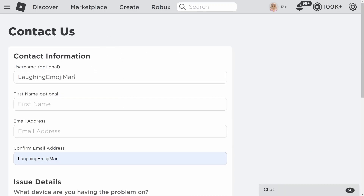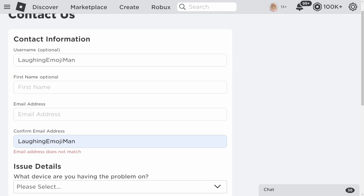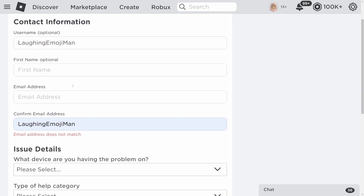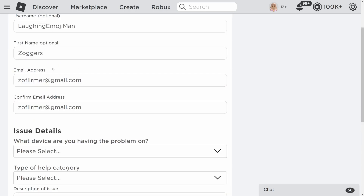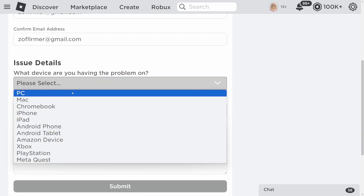The first step is to enter your Roblox username. Once you enter your username, choose your first name and enter your email address. Then it will say Issue Details — 'What problem are you having?' Click 'Please Select' to choose the problem you're having.